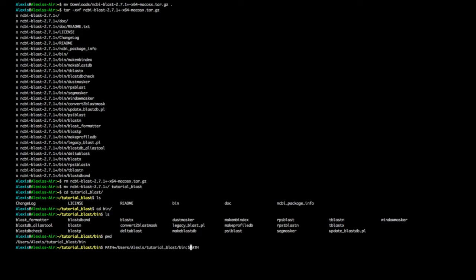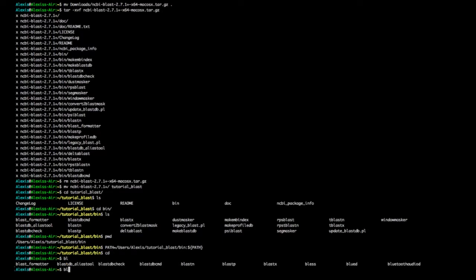Now I'll add it to my PATH. I have an old habit of adding tilde shortcuts, but you don't have to. Now that it's added to my PATH, I can be anywhere and just type 'blast' — and as you see, you have access to all commands starting with 'blast' that were in that directory.